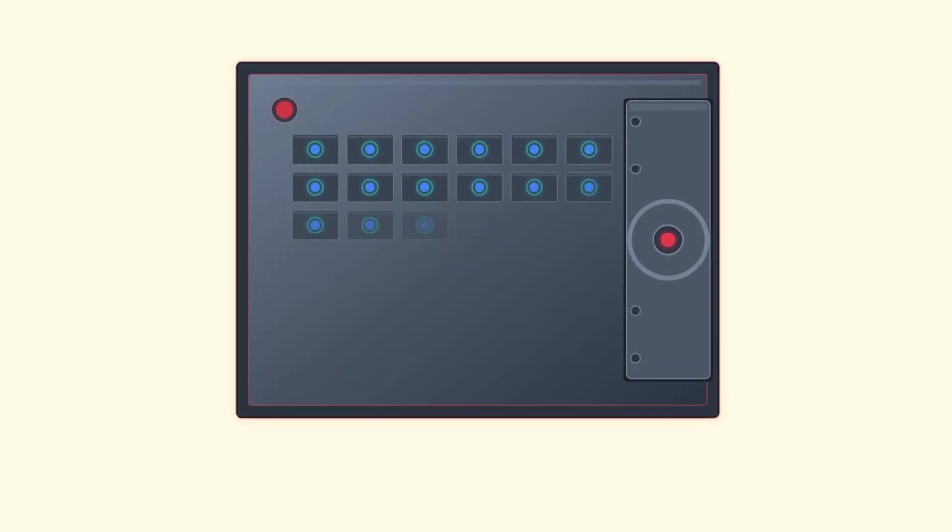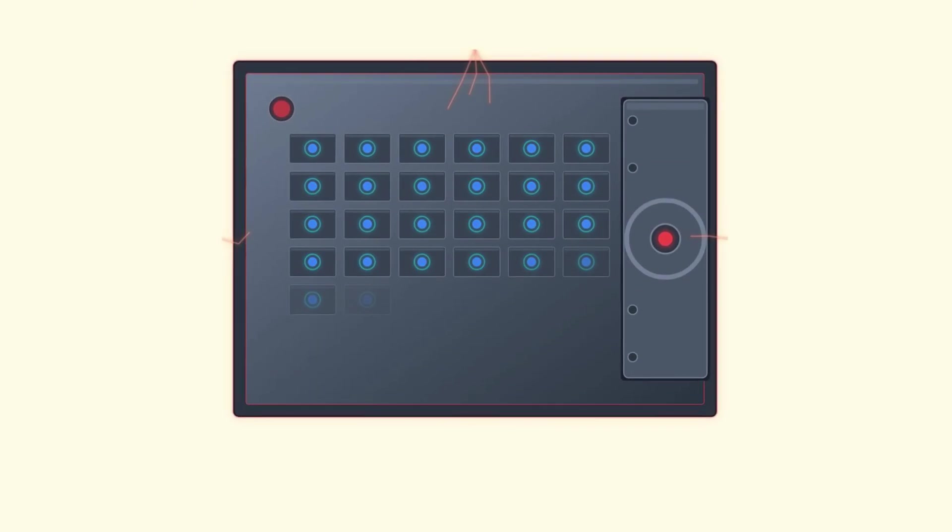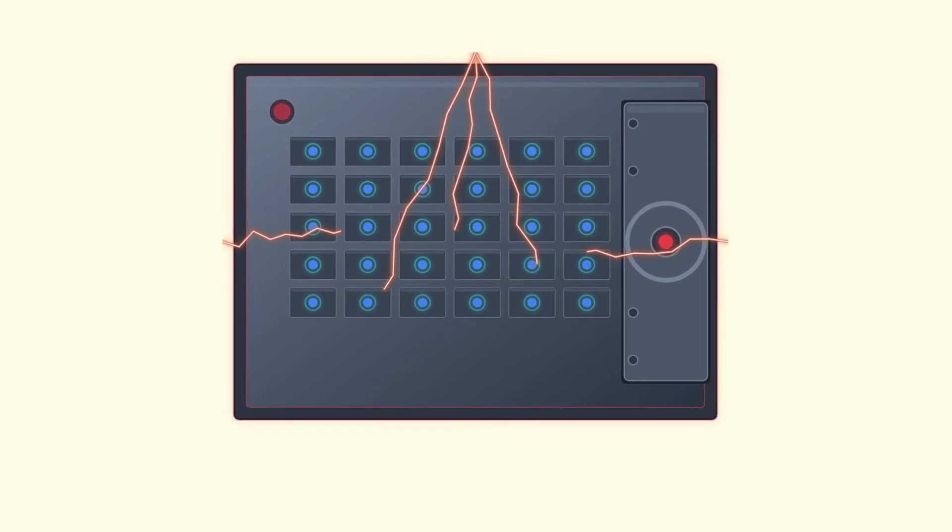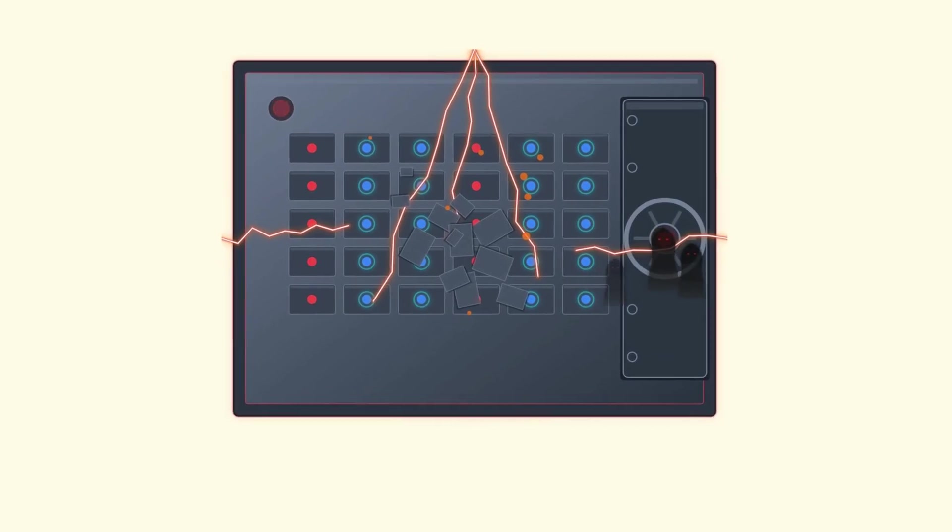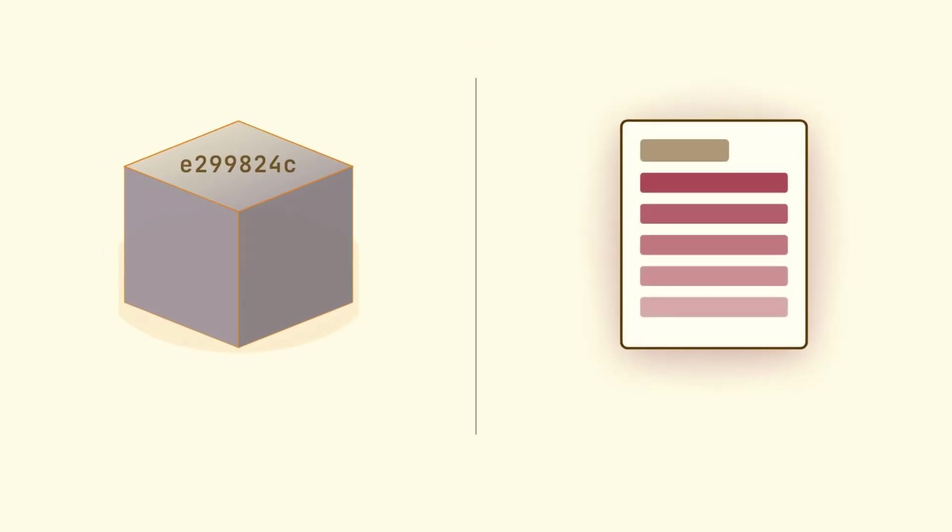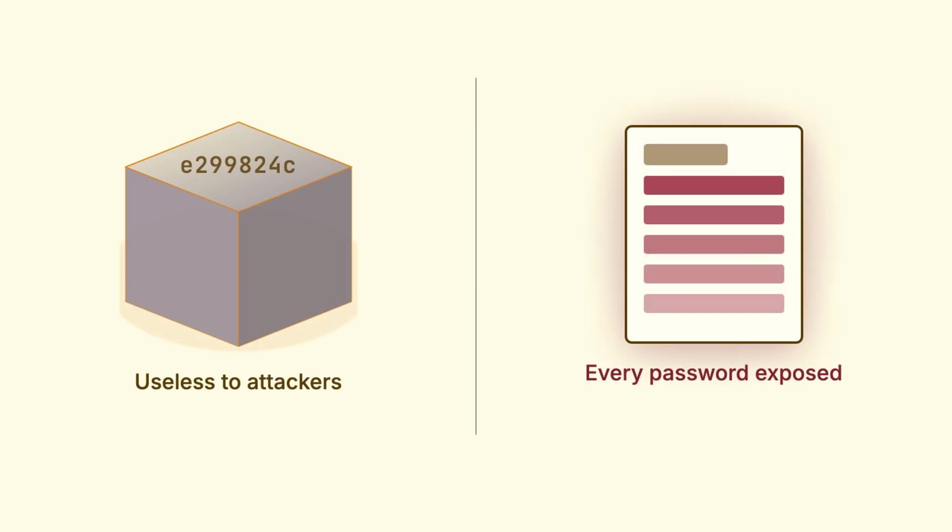Right now, somewhere in the world, a database is getting breached, millions of passwords, stolen in an instant. But if those passwords were stored correctly, the attackers walk away with nothing, just useless scrambled data they can't do anything with.